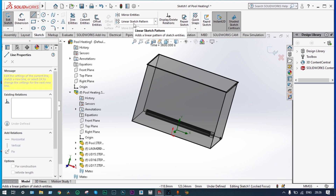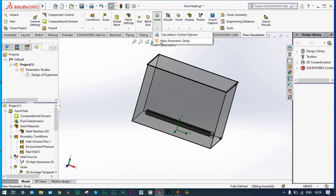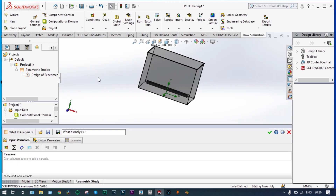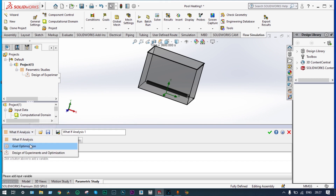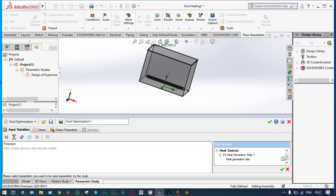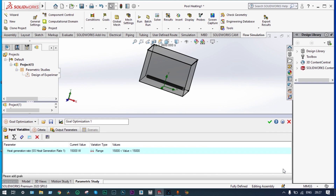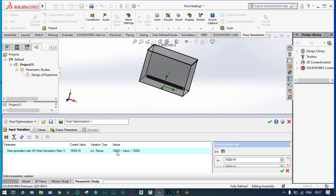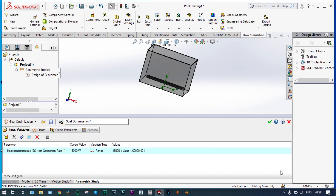We start a new parametric study for goal optimization. From Solve > New Parametric Study we select Goal Optimization. For the input variable we choose heat generation rate — the heater wattage — and specify a range from 45,000 watts to 60,000 watts. The input variable range of 45,000 to 60,000 watts is confirmed.